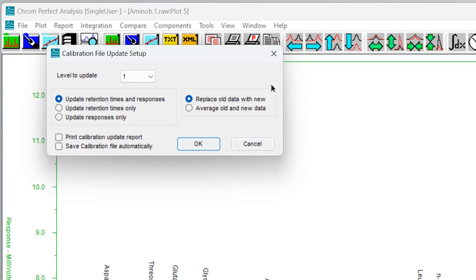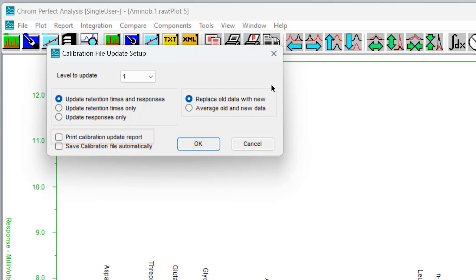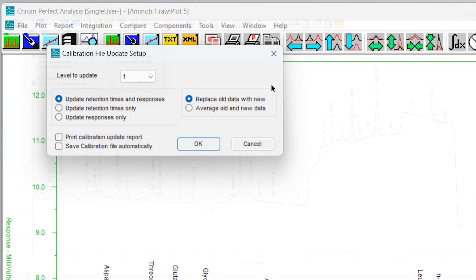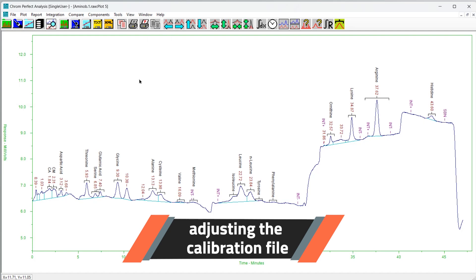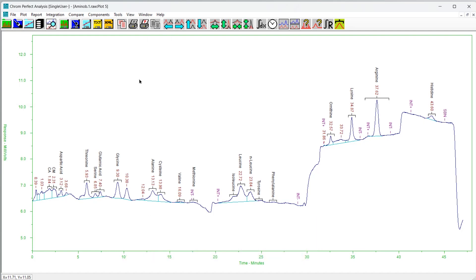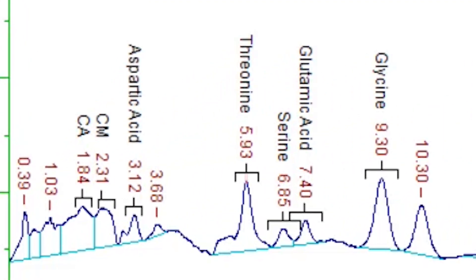This form closely resembles the one in the calibration file editor; consult that chapter for an explanation of the controls. There is no need for a bound file name since the integration data is already in memory. When performing updates to several levels, it is preferable to wait for all levels to be updated before printing the update report. There is an extra checkbox which controls whether the calibration file is saved.